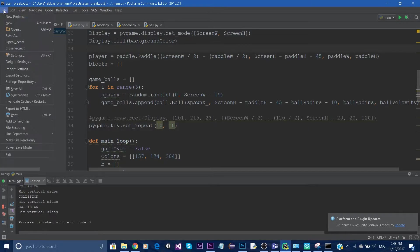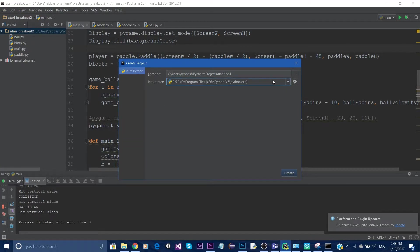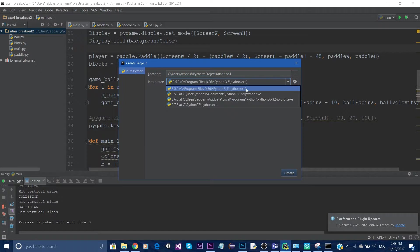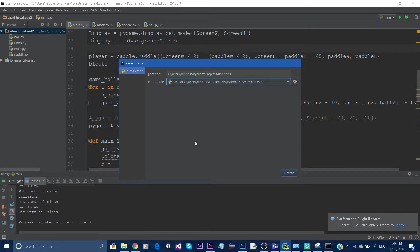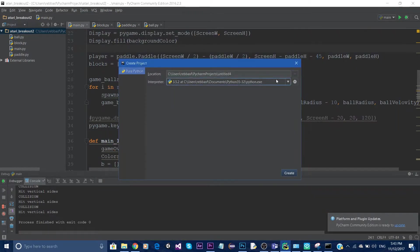Select the correct version of Python. In my case, I was using Python 3.5.